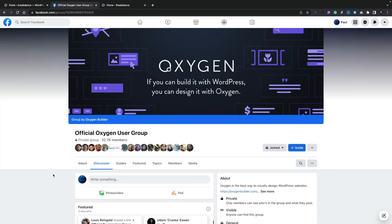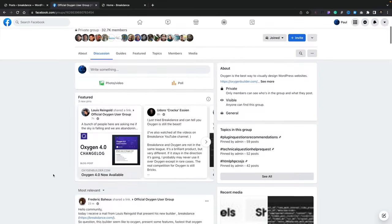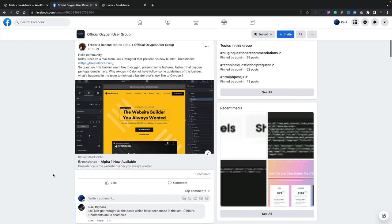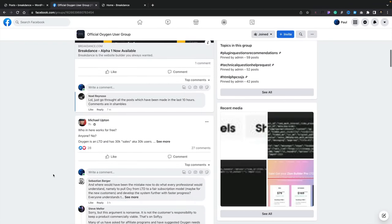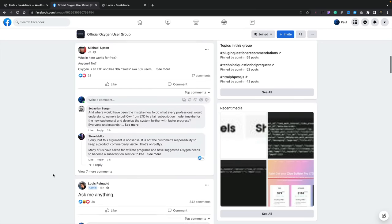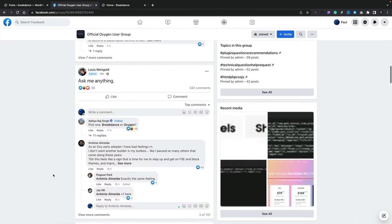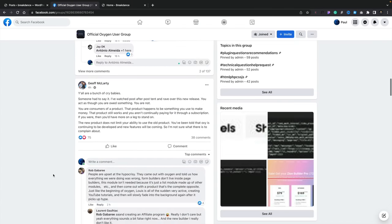If you take a look at the Oxygen Facebook group, you'll find there's a lot of comments, questions and threads on there about the future of Oxygen, how Breakdance is going to affect this and lots of other things. You can imagine there's a lot of people that are a little bit frustrated, a little bit annoyed and some other people that are jumping into the defence.